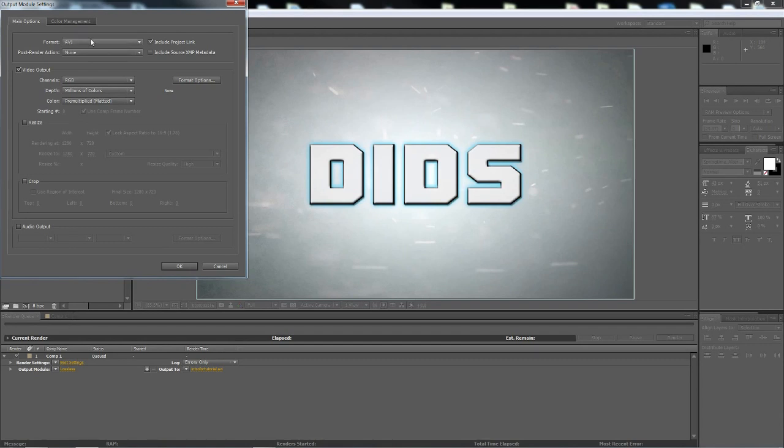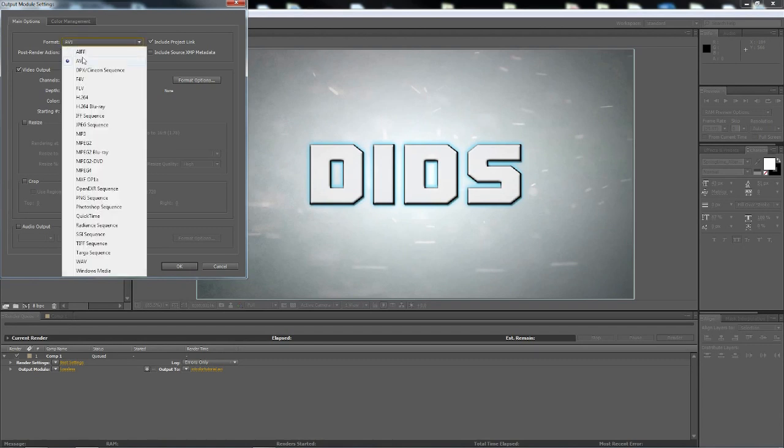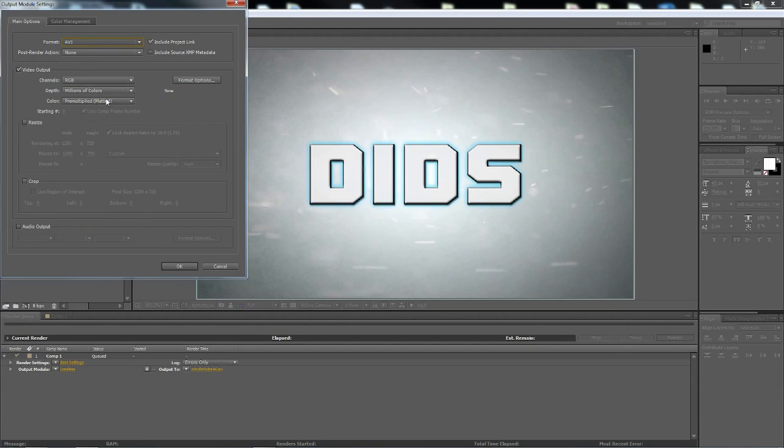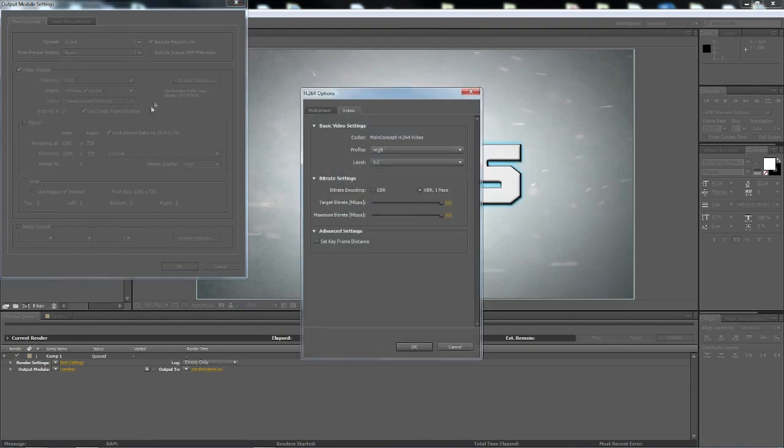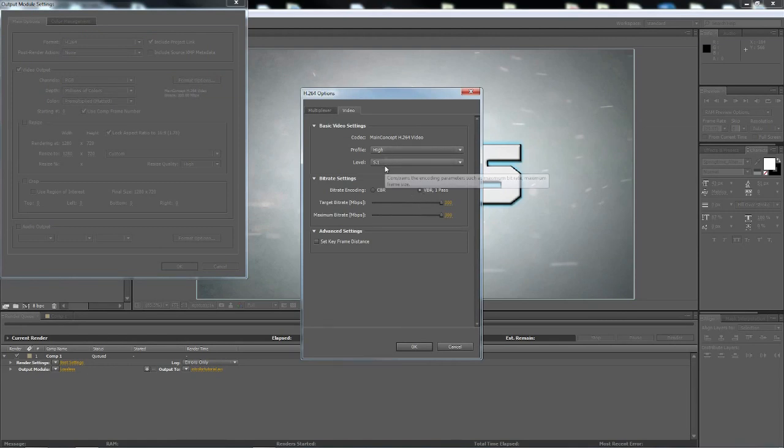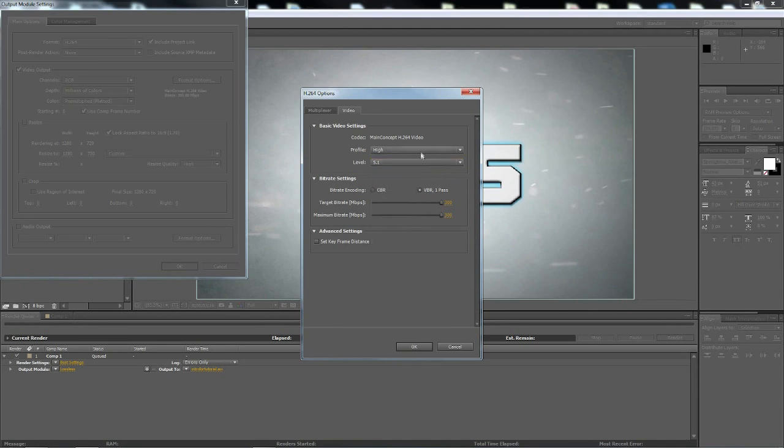So in this format option, you're going to click here, click on this H264. Now, if your bit rate right here is not 300, go to Format Options. Make sure that you're on high, you're on level 5.1, that's the compression size, that's the best. This is the best. VBR 1 pass, variable bit rate is what that stands for. So it's just the number of times that it's analyzed by the encoder.